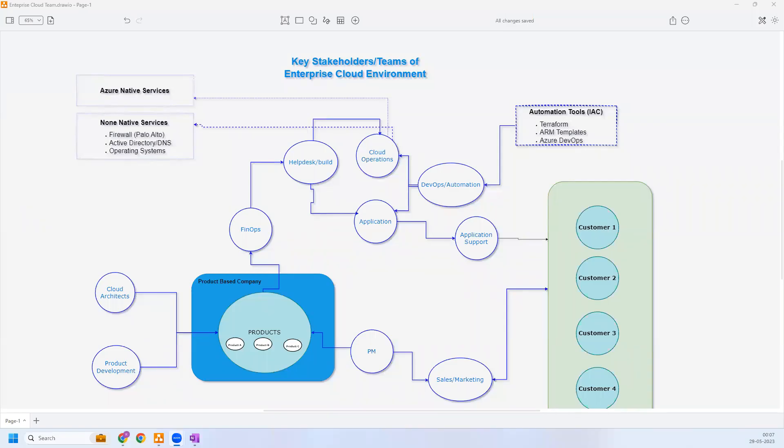Hello everyone. Thank you for watching this video. In this video, I am going to demonstrate the key stakeholders or the teams that are involved in an enterprise cloud environment and how they collaborate with each other to make this cloud journey successful for any organization. I would also try to explain which cloud track or which team your skills are going to fit into.